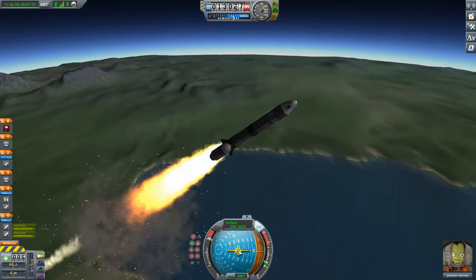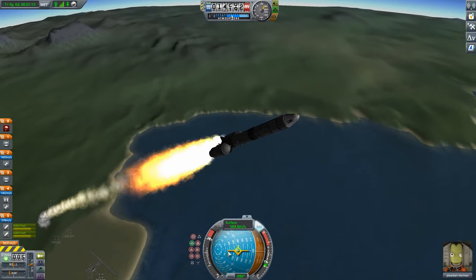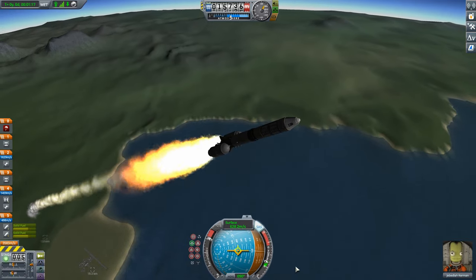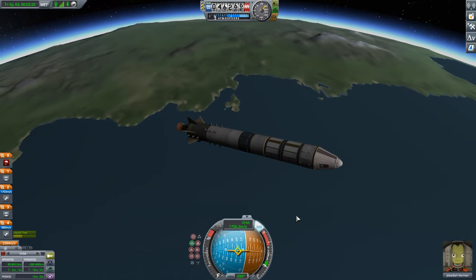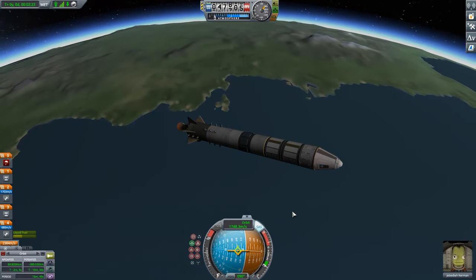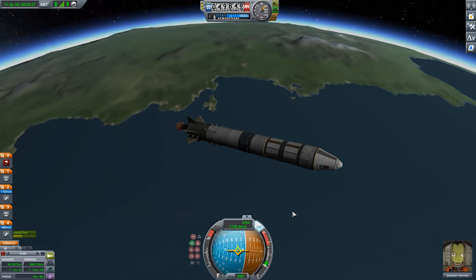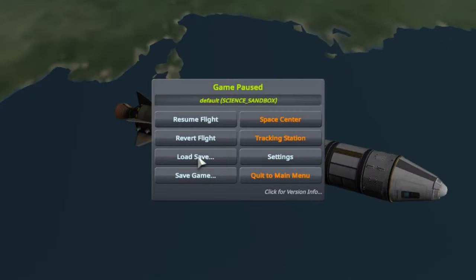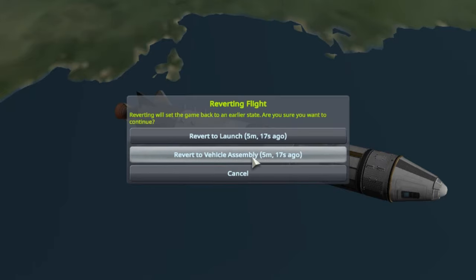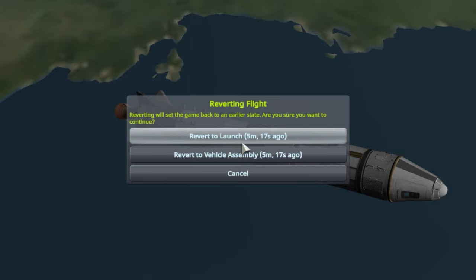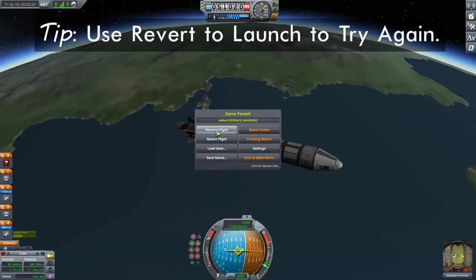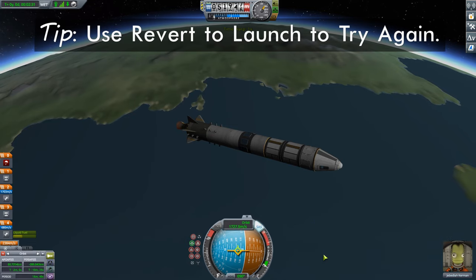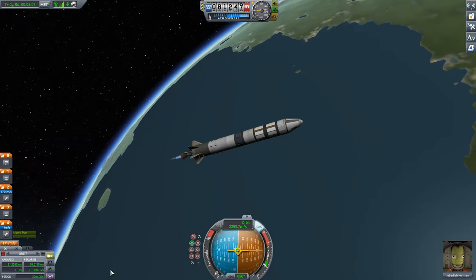There aren't any differences between this ascent and the one I showed in my previous video on getting into orbit. One thing I didn't mention last time: orbital insertions are probably the easiest things to mess up. If you press Escape and bring up the pause menu, a really useful button is the revert flight button — you can revert all the way back to the vehicle assembly building, or just revert to the beginning of the launch. Don't feel bad about reverting; nothing wrong with it. I'm going to hit cancel and resume my flight, because I'm pretty happy with how this one went.